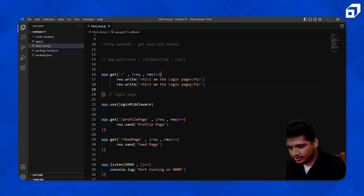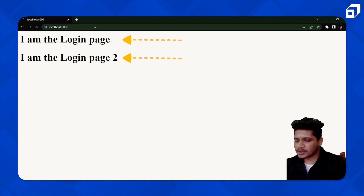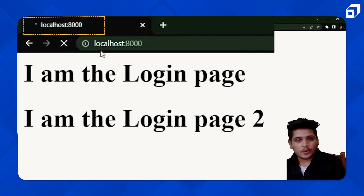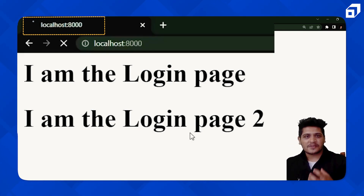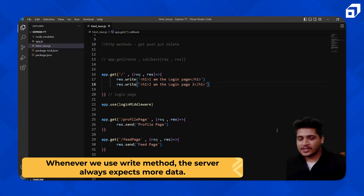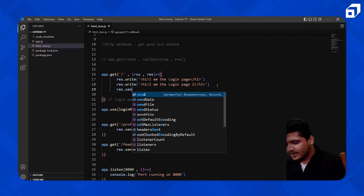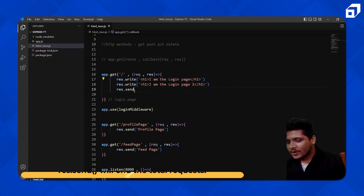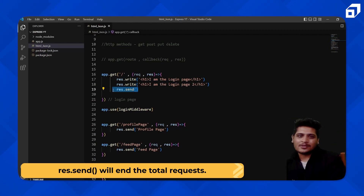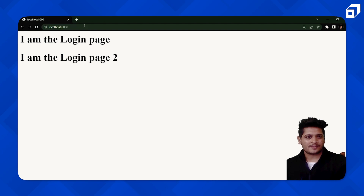I'm changing a little text — 'I am the login page' and 'I am the login page 2.' But notice the server is still loading, still waiting for data. Whenever we use the write method, the server always expects more data to come — it doesn't stop automatically. So you also need to call the send method afterwards, but this time without any data, since we've already sent the response we wanted. This ends the request. Now going back, the loading has stopped and we have both pieces of data.